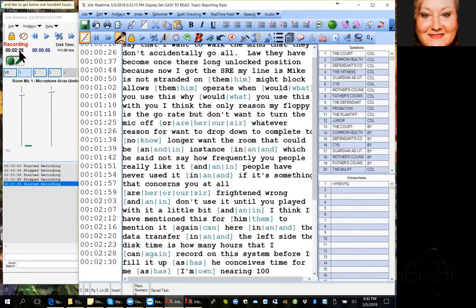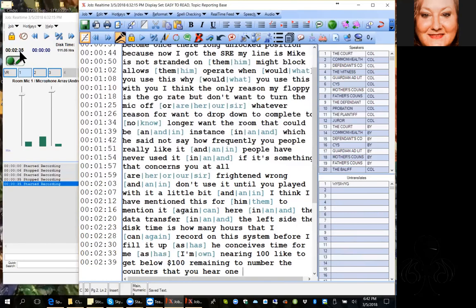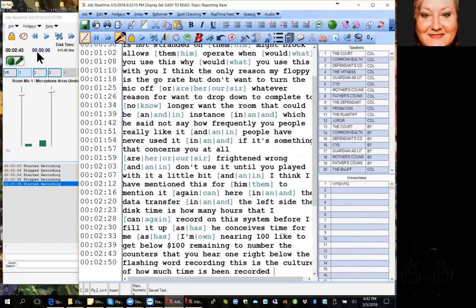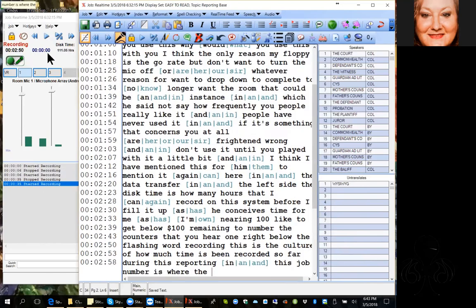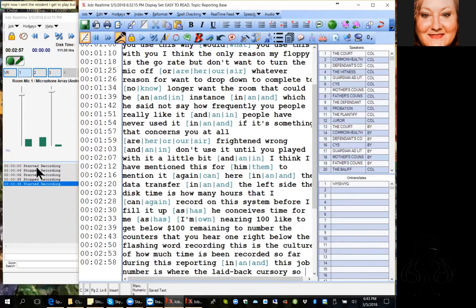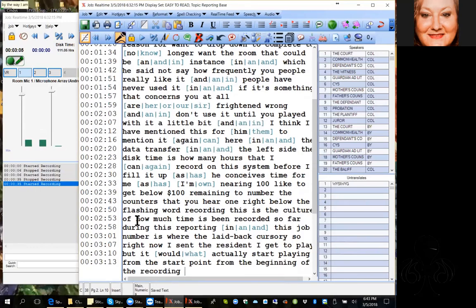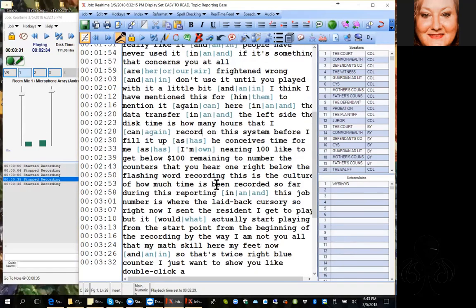The counters you see here: one right below the flashing word 'recording' is the counter of how much time has been recorded so far during this job. The blue number is where the playback cursor is — right now it's at zero, so if I hit the play button it would start playing from the beginning. By the way, I am not speaking into my mask obviously because I'm speaking to you all, but my mask can still hear me and that's why it's writing text.